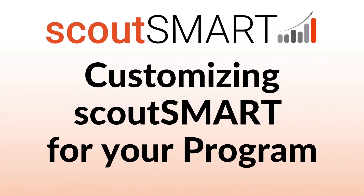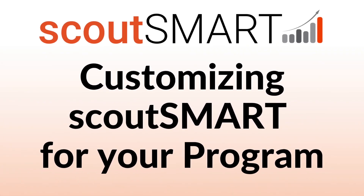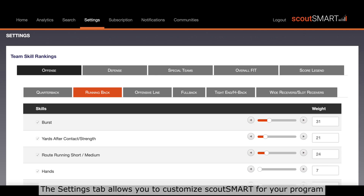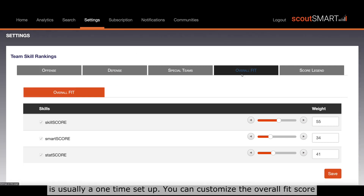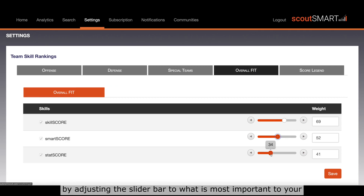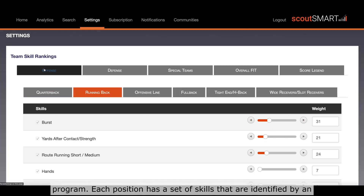Customizing ScoutSmart for your program. The settings tab allows you to customize ScoutSmart for your program. This is usually a one-time setup. You can customize the overall fit score by adjusting the slider bar to what is most important to your program.